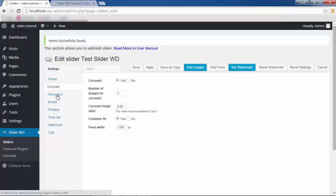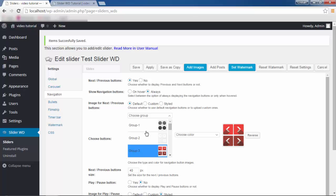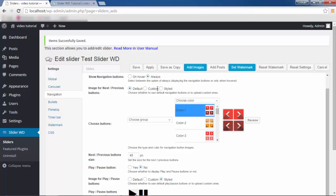Having saved this, let's go back and talk about Navigation. In this section of our settings, we can change the style, colors, and dimensions of the navigation buttons, or remove them altogether. Next and Previous Buttons: Yes or No. Show navigation buttons on hover or all the time — I'm going to go with Always. For the image of next/previous buttons, we have three options: Default, which gives a group of different buttons you can select, and you can also select their color.